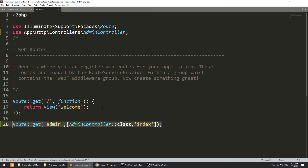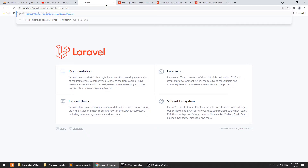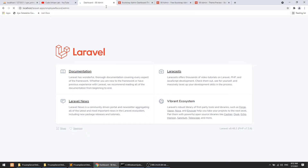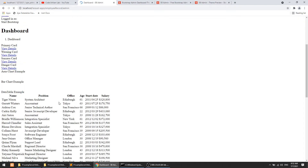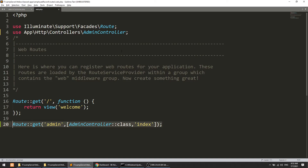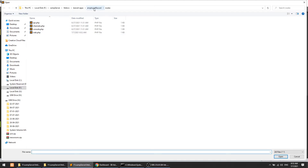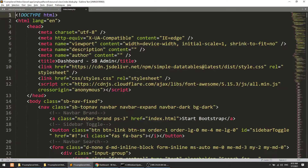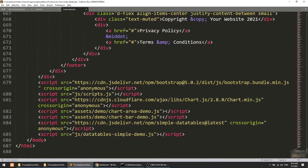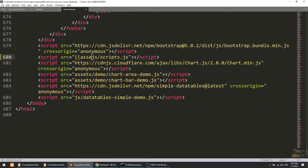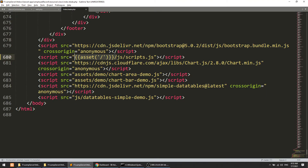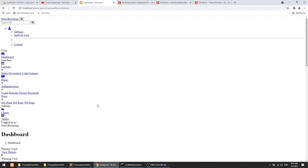Now let's go to the project and hit slash admin. It is loading the template — you can see it is loading, but we didn't configure the CSS and JS files. So I will open views/index.blade.php and configure the asset paths. We can use the asset() helper, which calls the public folder, for both CSS and JS files.